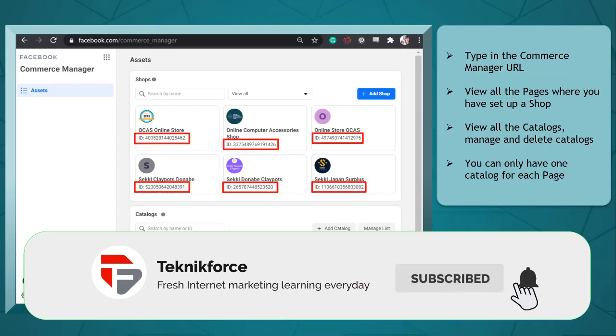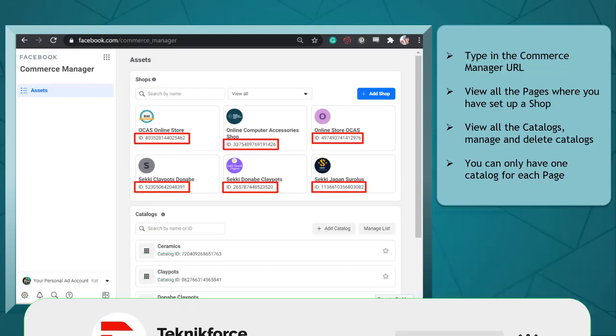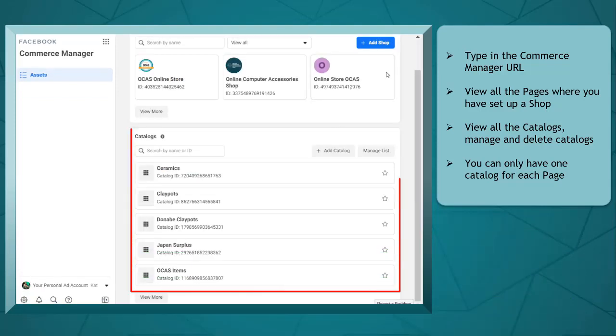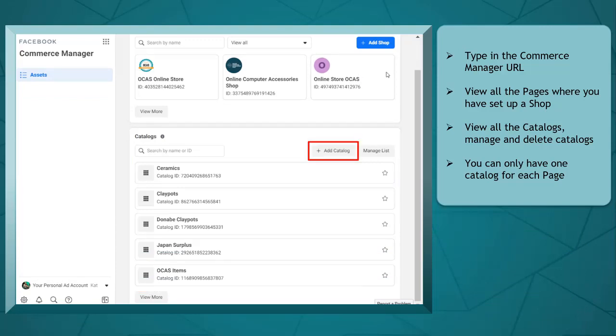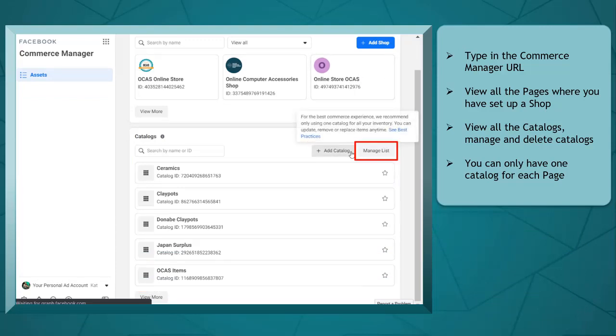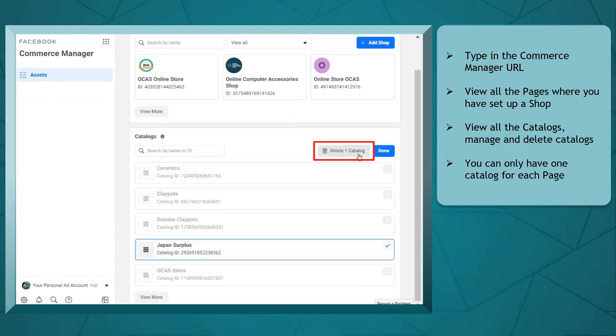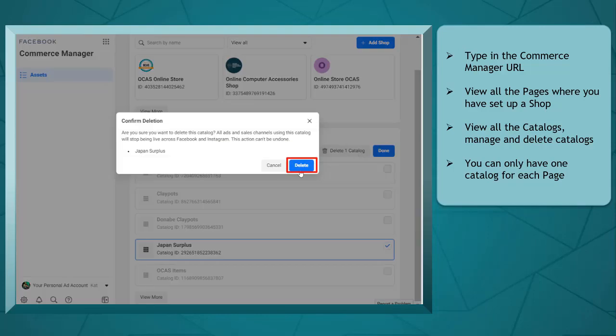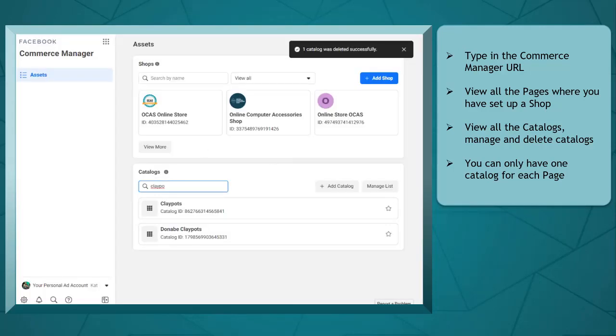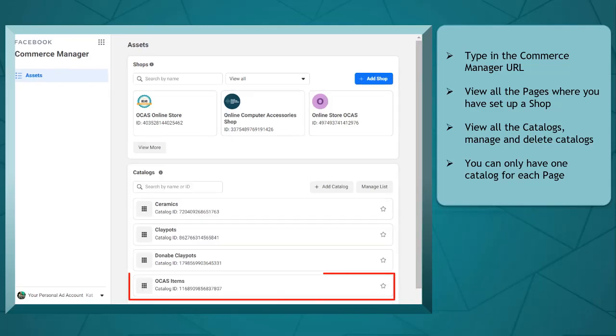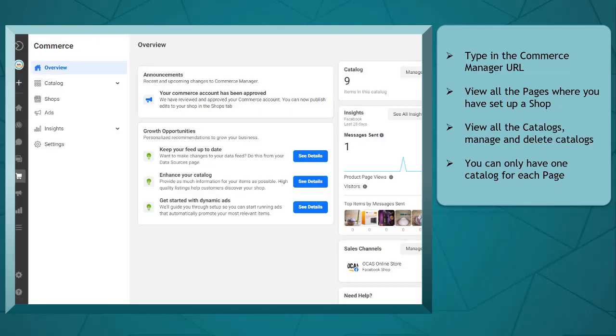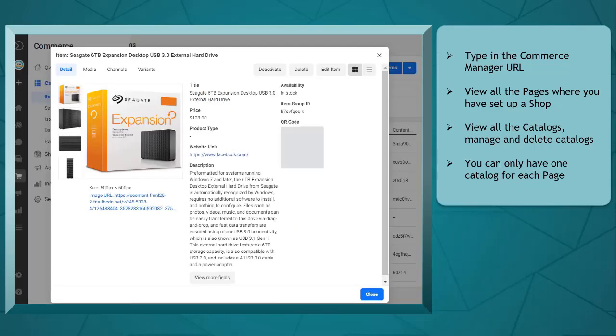You may notice that each Facebook shop has an ID assigned to it. Below, you can view all the catalogs that you have created. You can add catalogs, manage lists, and delete catalogs, or search for catalogs. Take note that you can select one catalog to connect to your Facebook shop. You may have catalogs that are not linked to a Facebook shop. You can still edit this catalog, but you cannot switch to a different catalog at a later time. You can click on a catalog and view the page linked to it and manage your inventory.